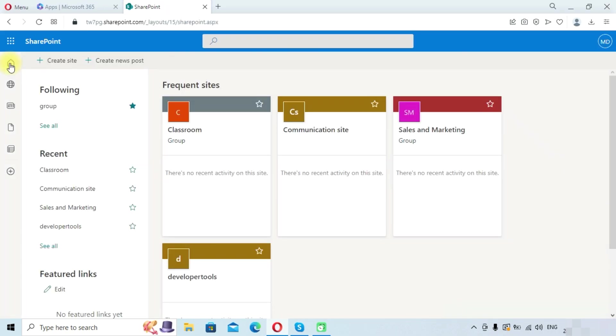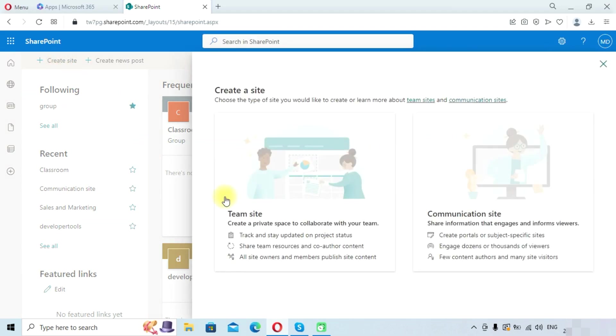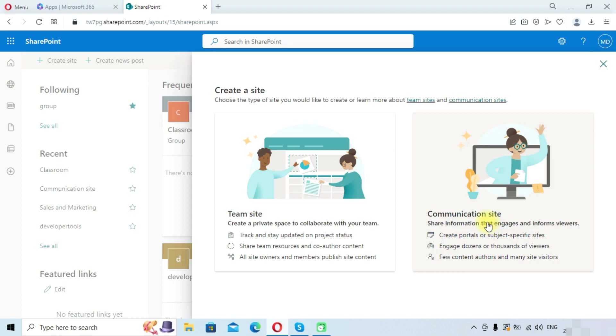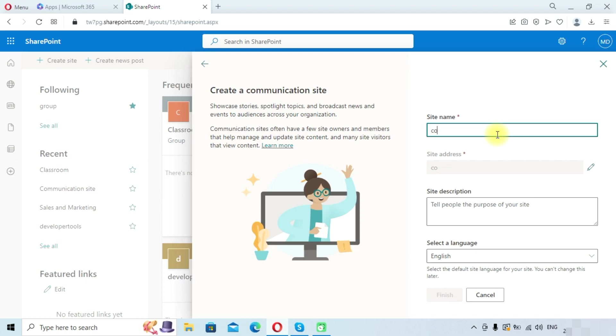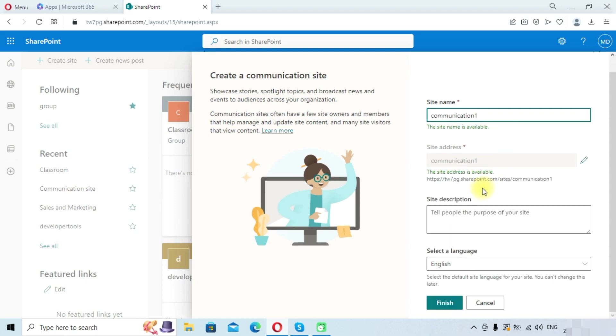So we will go back to the home page and click on create site. Now we will choose communication site. We will provide a name as 'communication1'. So we will click on the finish button.